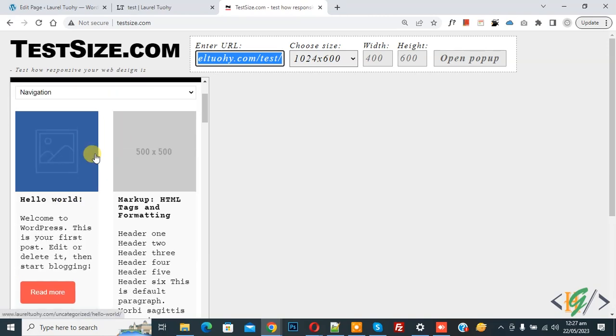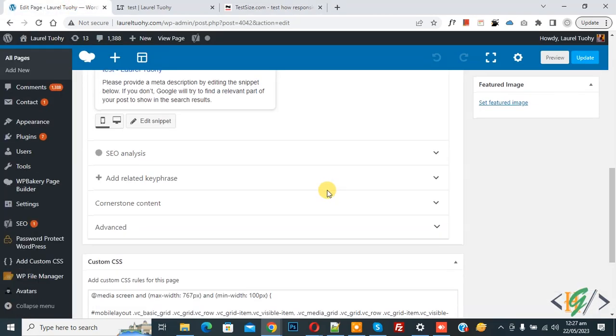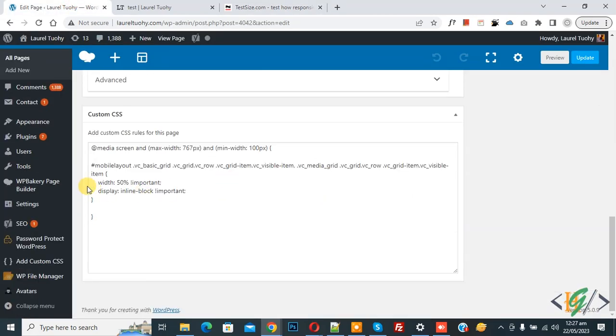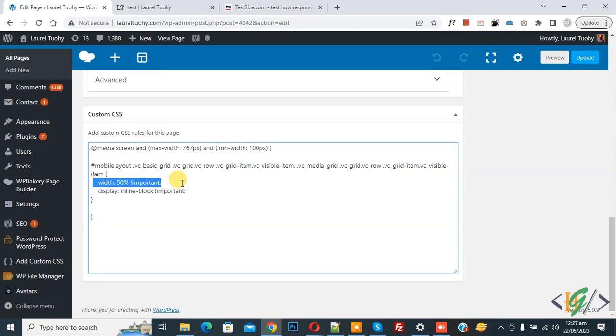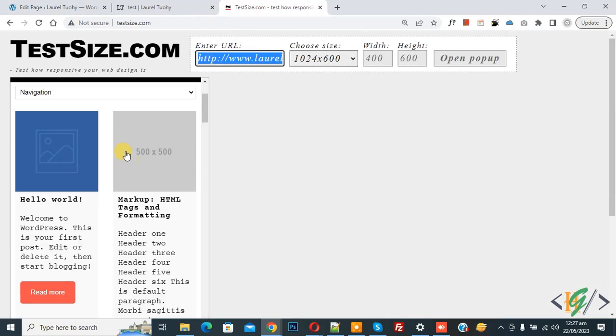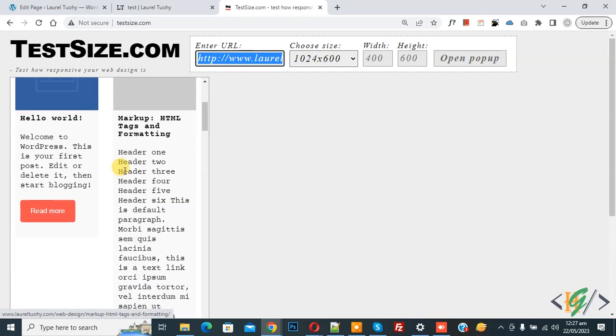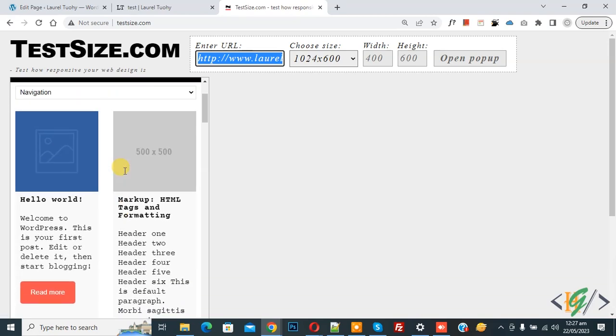Now here you see, just add this CSS. You see width 50 percent, display inline, and media screen. So I hope you like this video. Please like, comment, share, and subscribe. Thank you for watching.